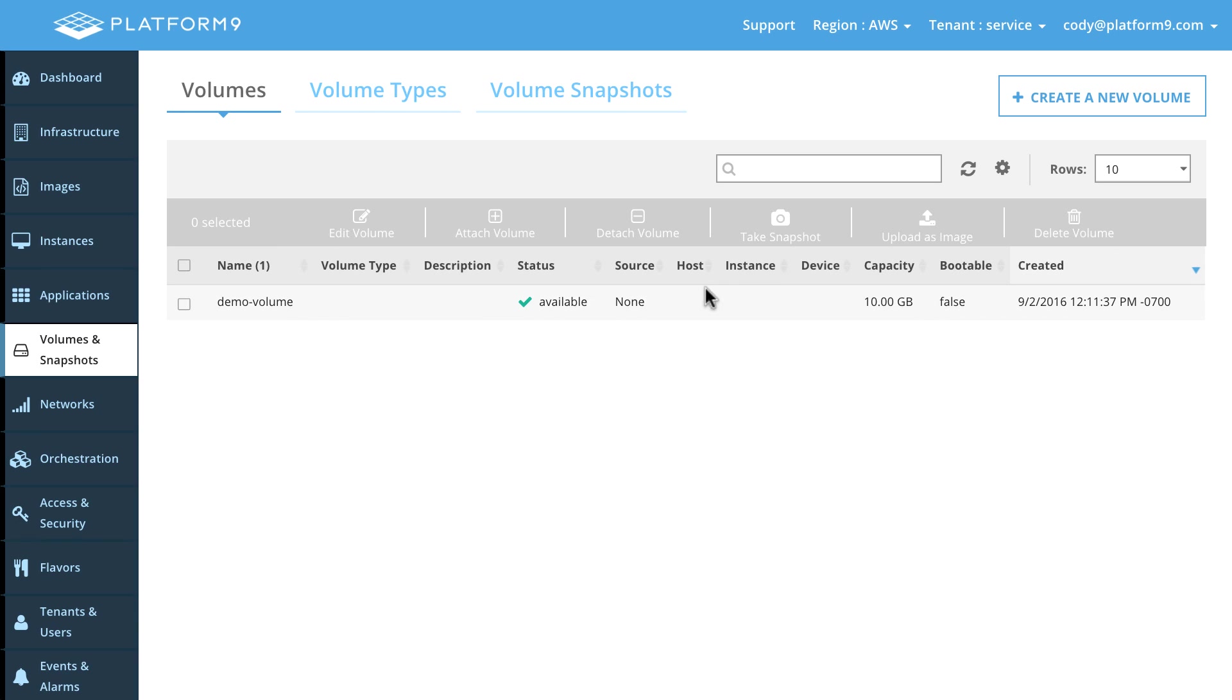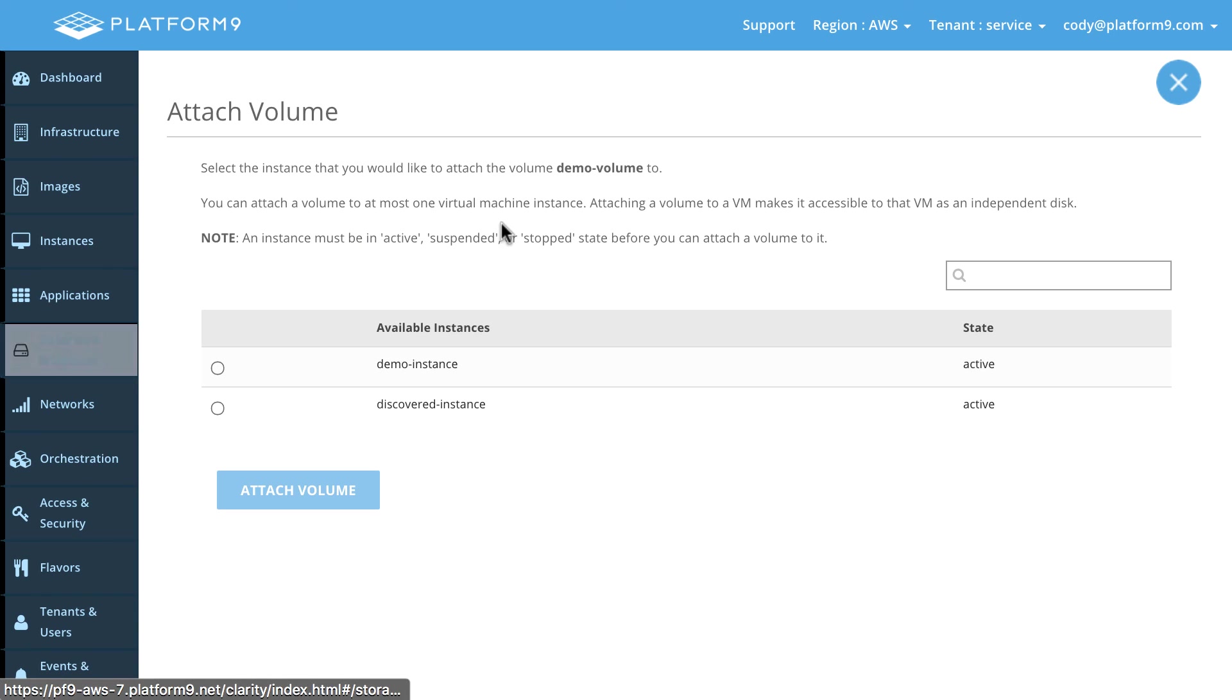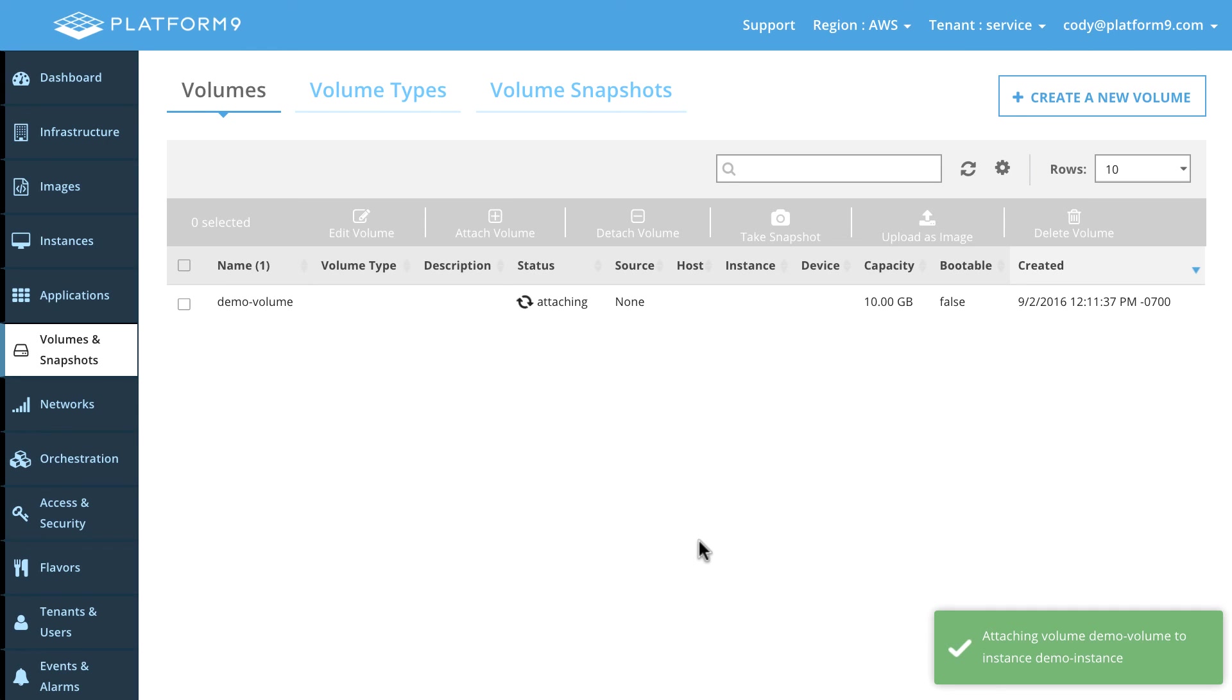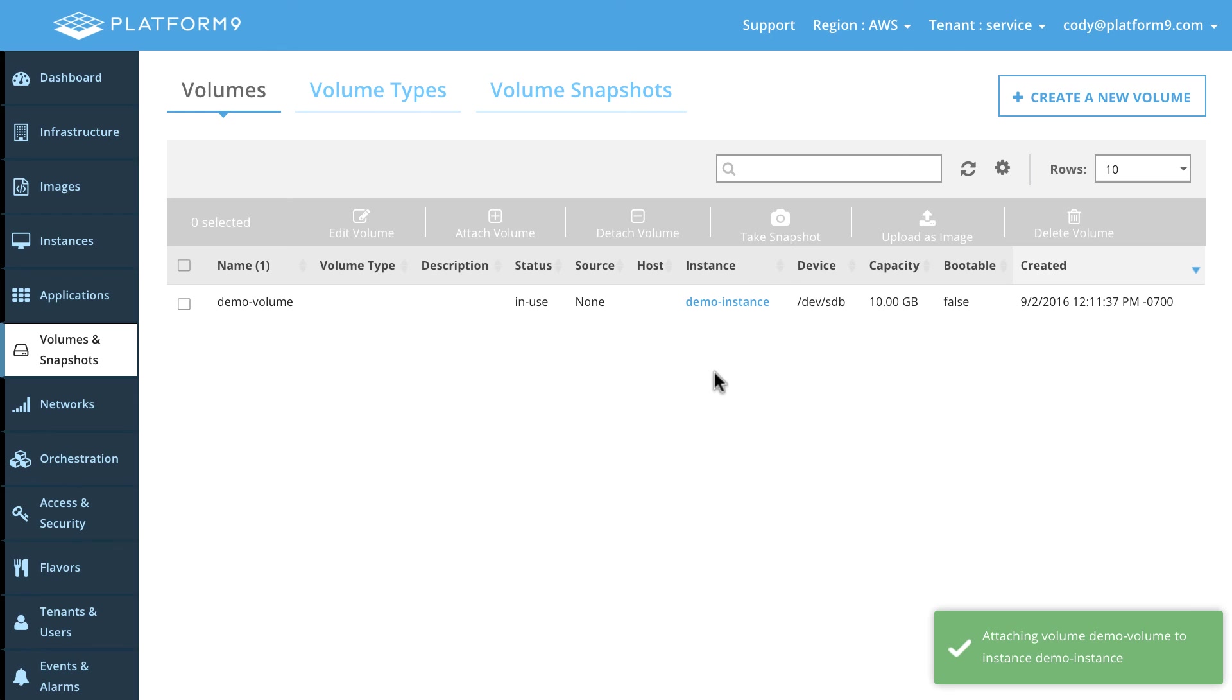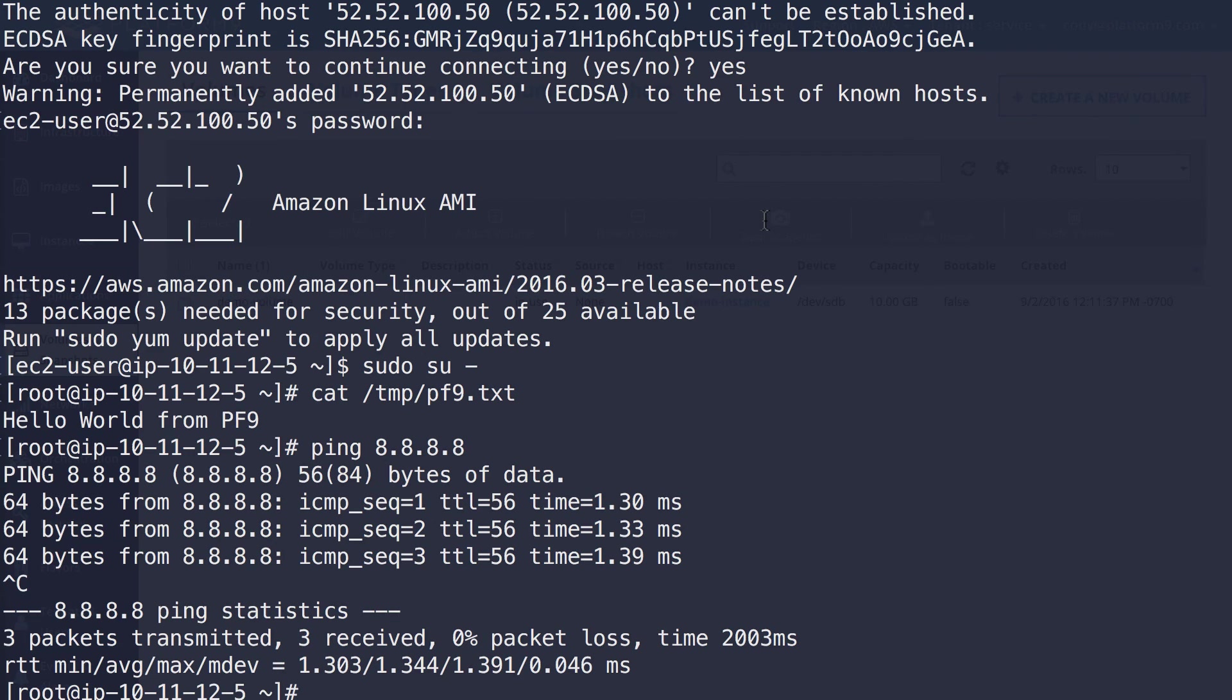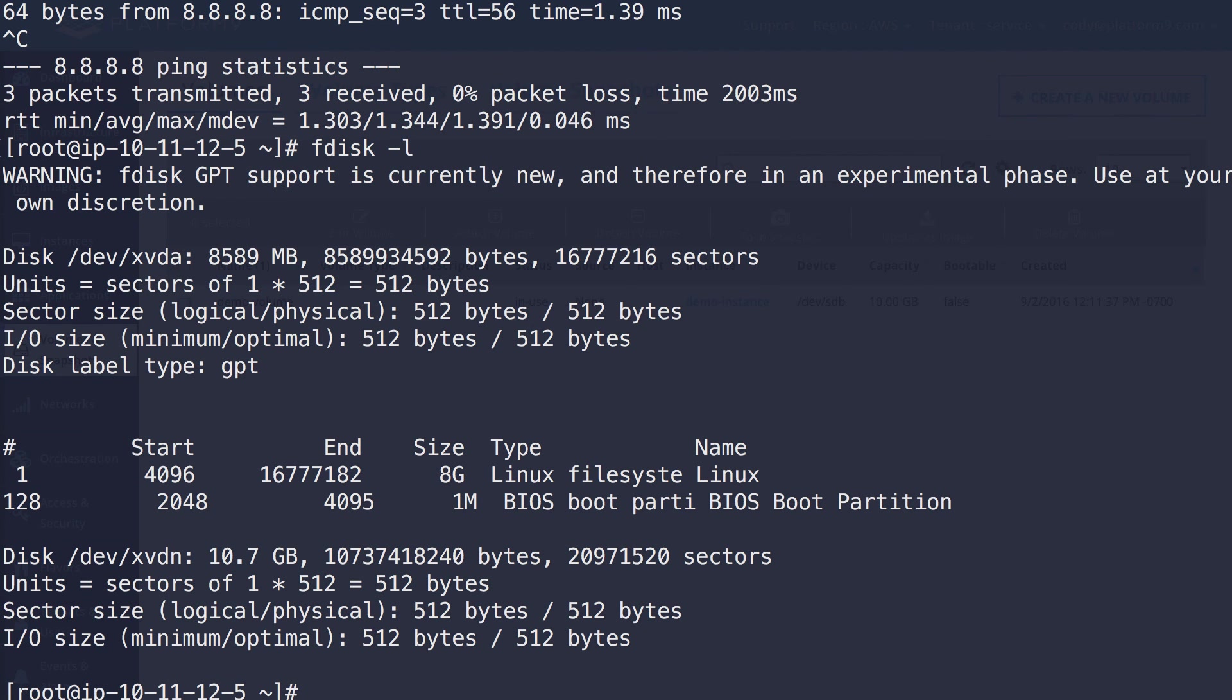So let's go ahead and attach that. So we'll check this checkbox here, attach that volume to our demo instance. And let's attach that. So that's being attached at this moment. And there you go. It is attached. So if we switch over back to that instance, I should be able to do an fdisk -L. And there is that 10 gig volume there as well. So there's that integration.